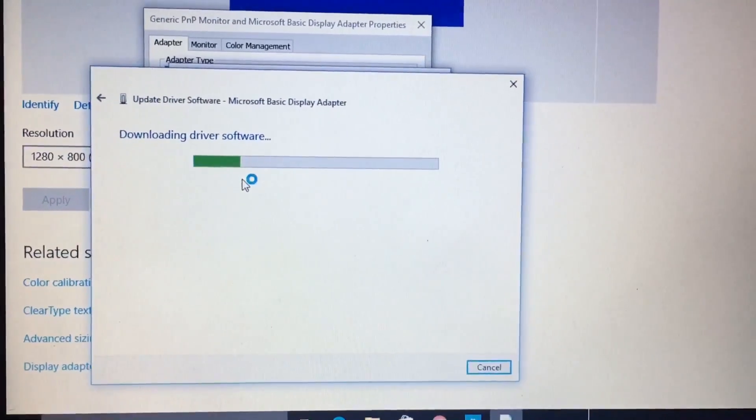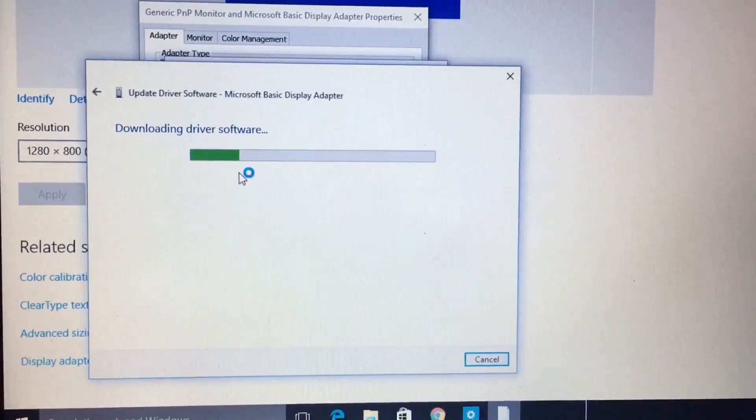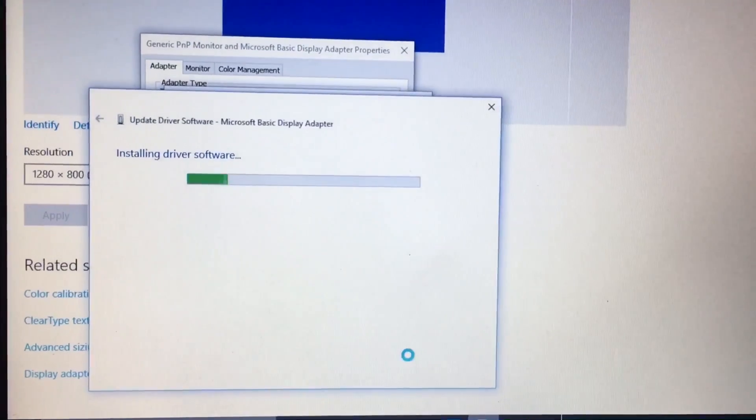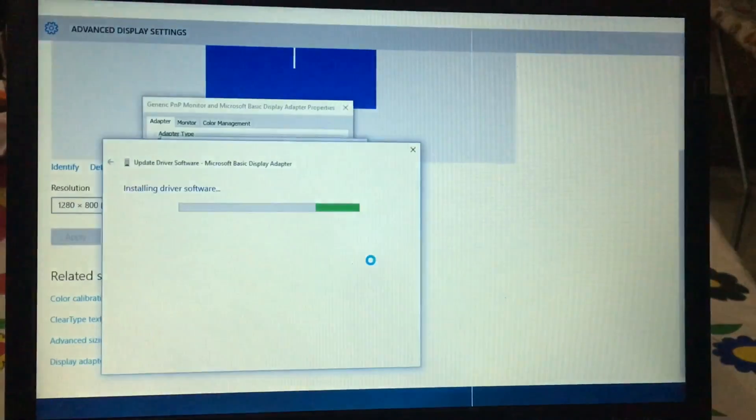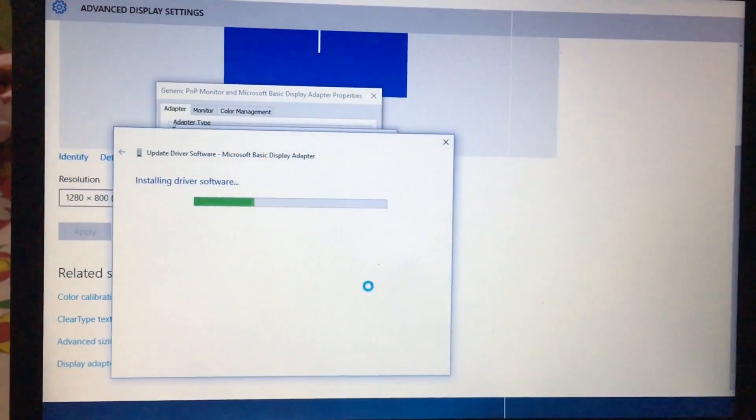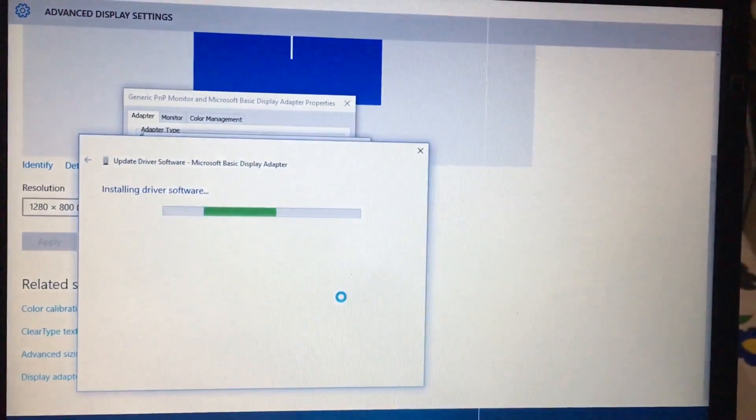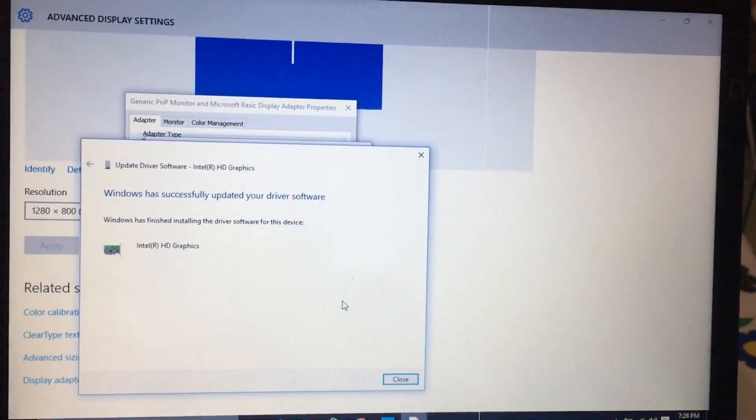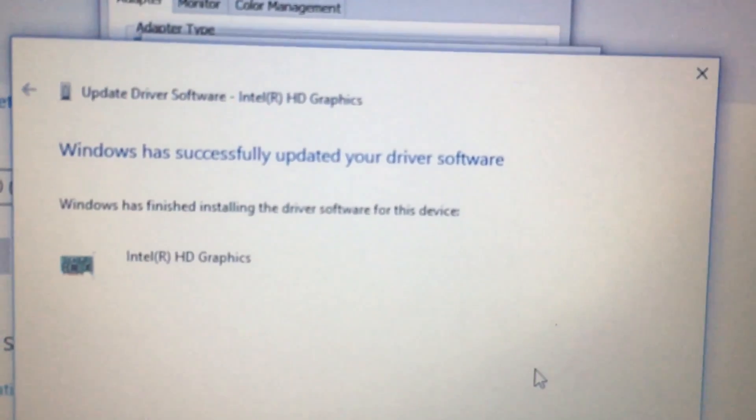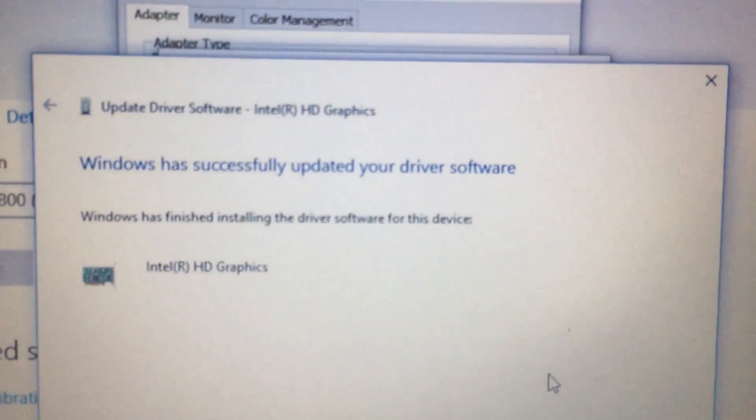I will skip the download time. So the download is finished, now it's installing the driver software. It may take some time depending on your network connection. Here you can see Windows has successfully updated the driver software.